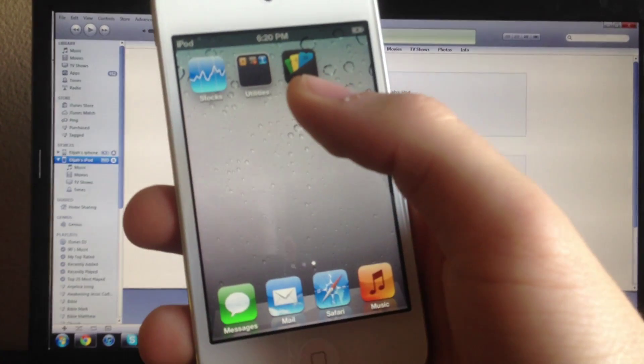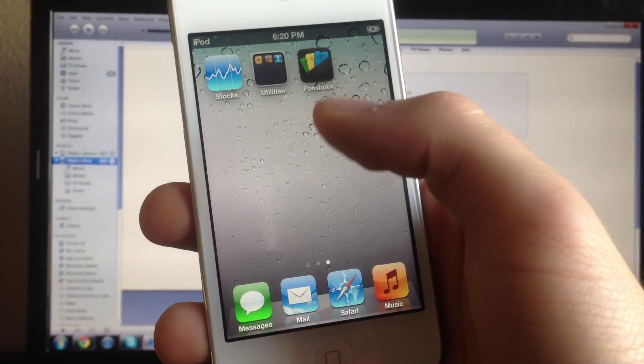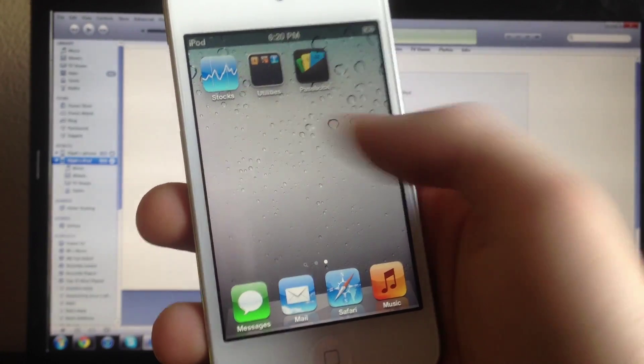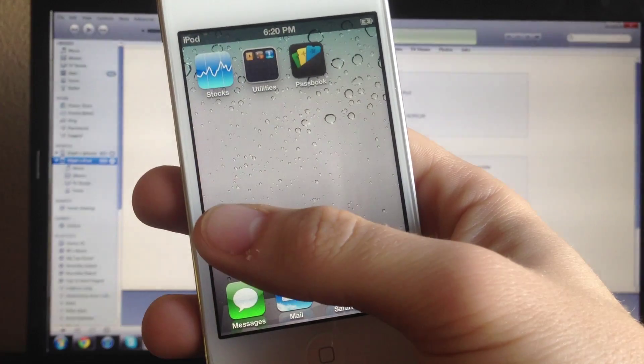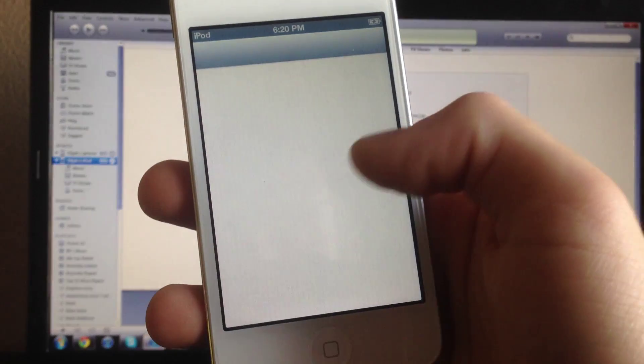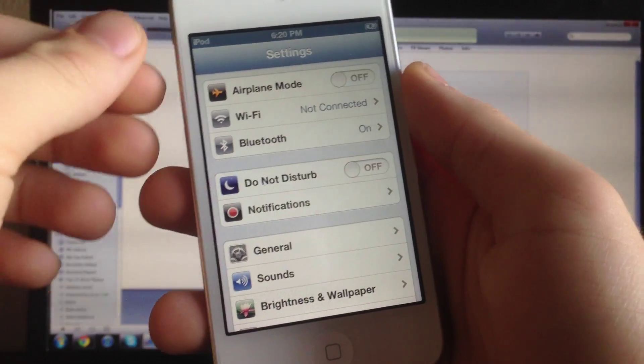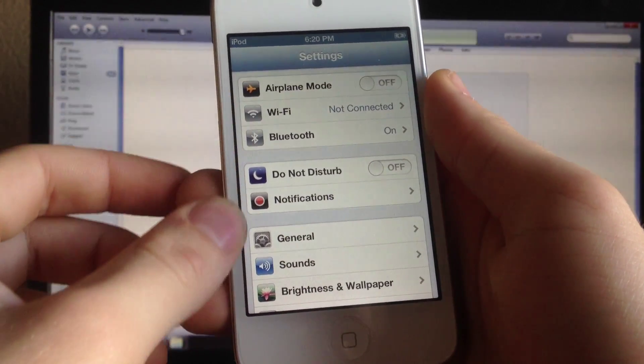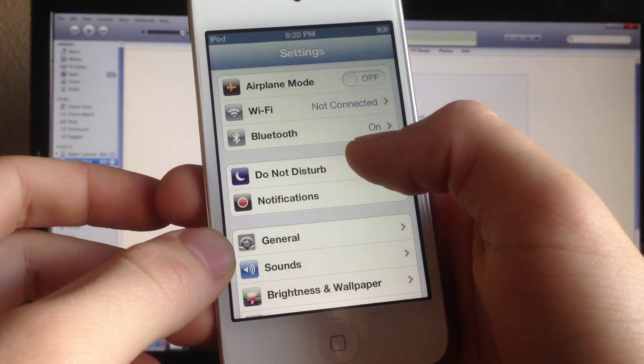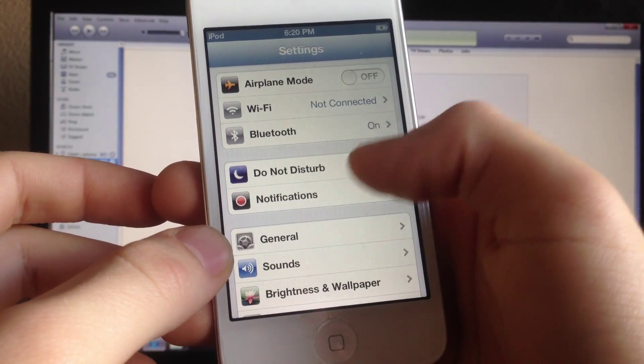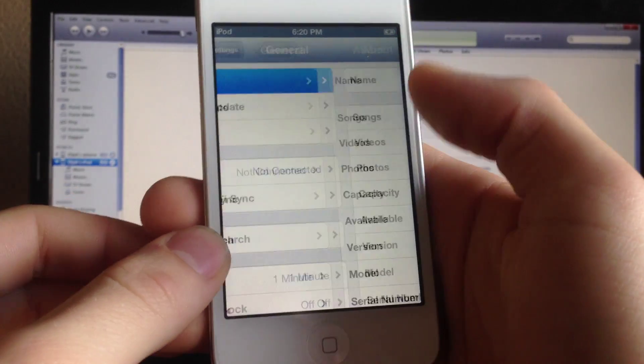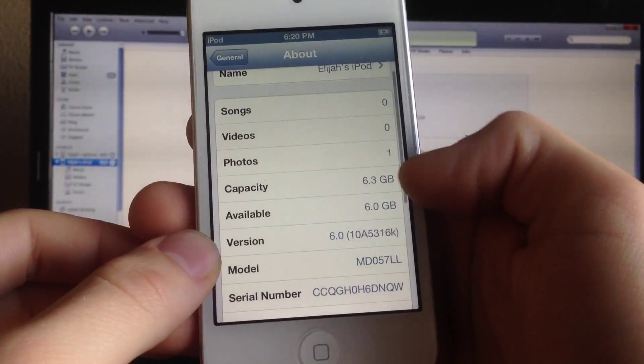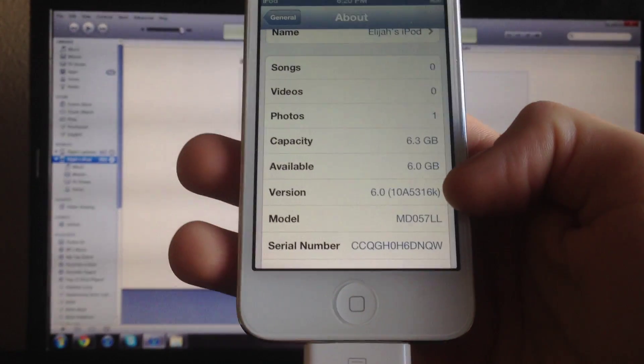As you guys can see, I have Passbook. I'll focus it in for you guys. In Settings, straight off the bat you can see it's a different layout. There's a Do Not Disturb mode. Then General, About, and right there is 6.0.